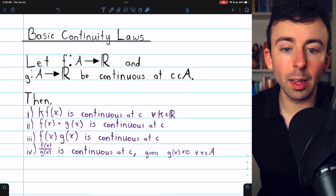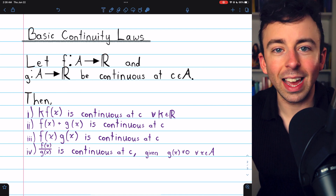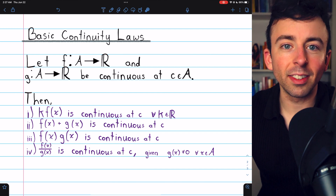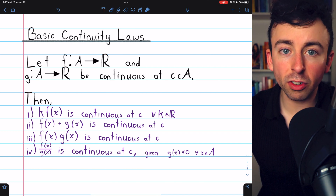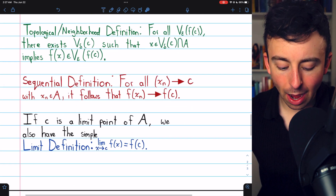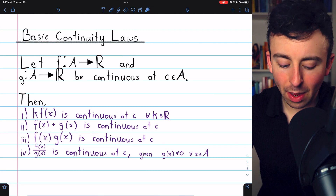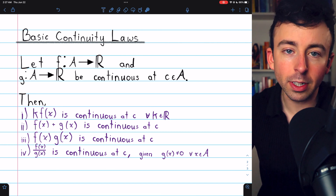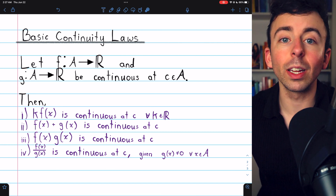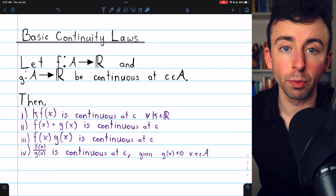If c is not a limit point of the domain, then all of these functions are continuous at c trivially — link in the description to the lesson where we go over that fact. We're just going to assume that c is a limit point of the domain. That will allow us to use the limit definition of continuity, and then we'll be able to prove all of these properties very easily because we've proven the analogous properties for limits.